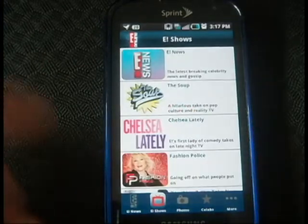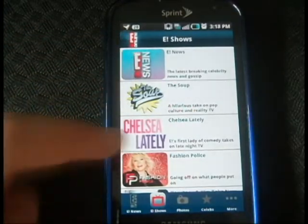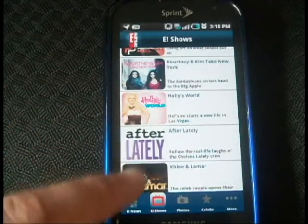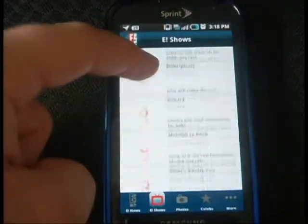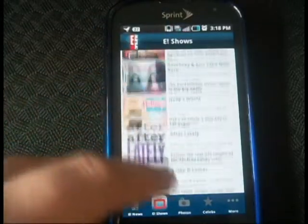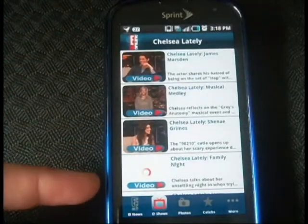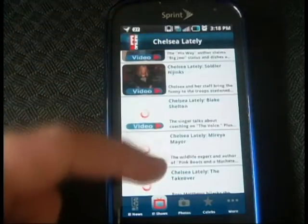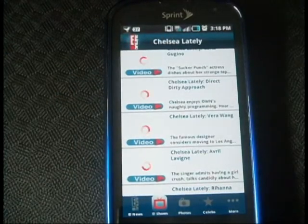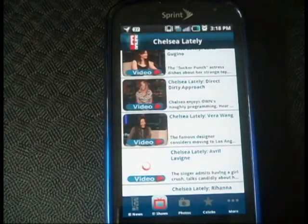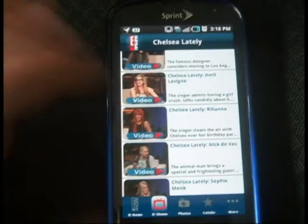If you click eShows it categorizes them like E News, The Soup, Chelsea Lately — which is one of my favorites — Kim and Courtney, New York, Holly's World, all these shows. You can click on them and they will bring up all the videos of that one specific show. Any highlights of that show will be here on video.